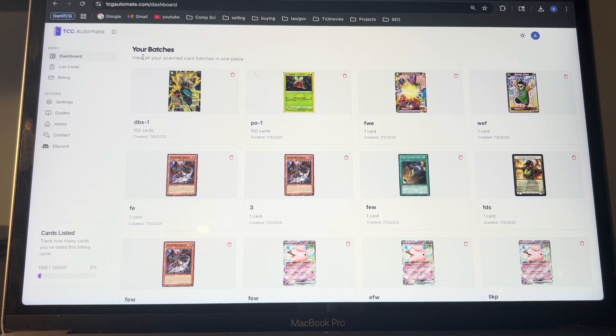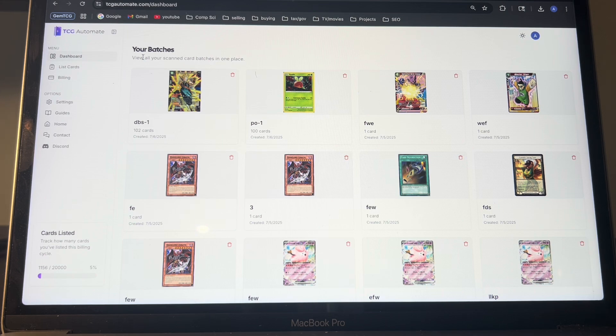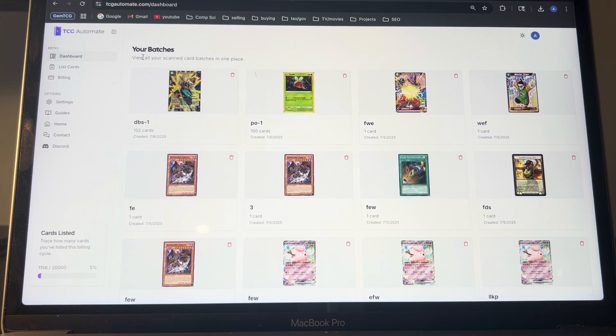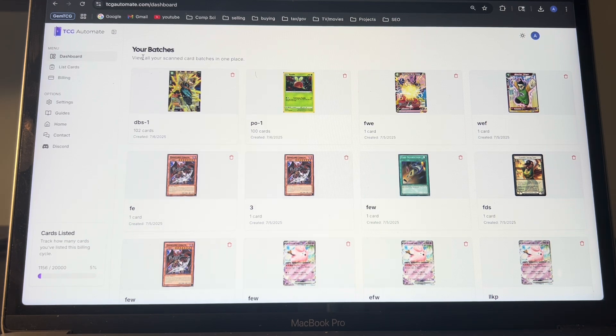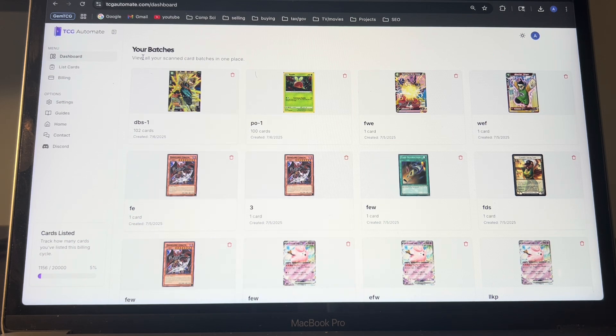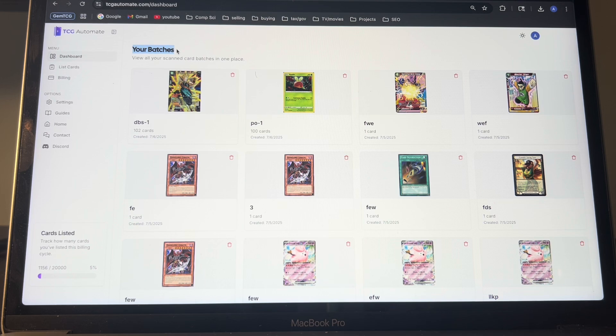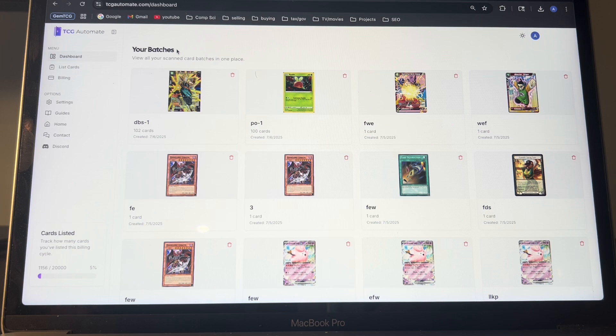I've got over probably 90% of my sales from variation listings. So that's why I thought it to be very important, and that's why I included it on TCG Automate. So let's get into it. And if you haven't set up your account yet, check out my first video I made with how to set up your TCG Automate account and start listing cards. I'll link that in the description.